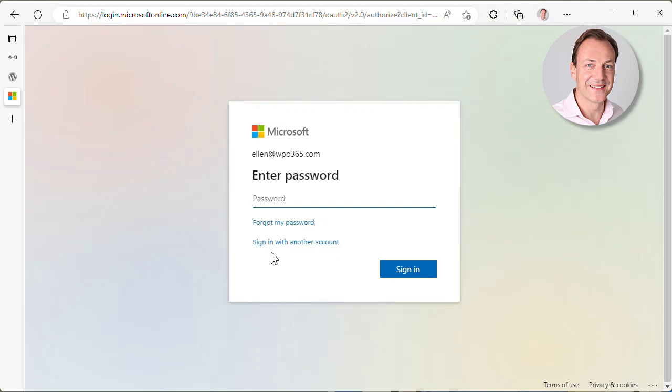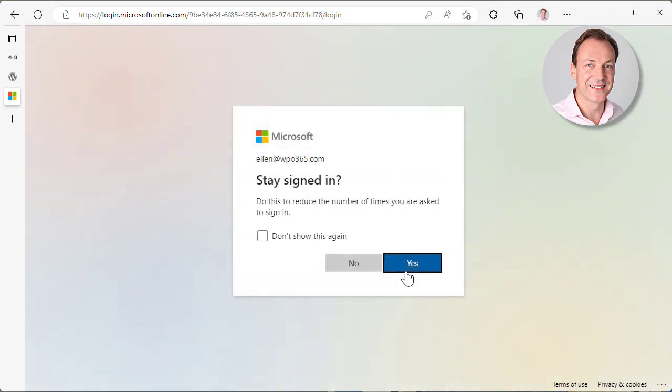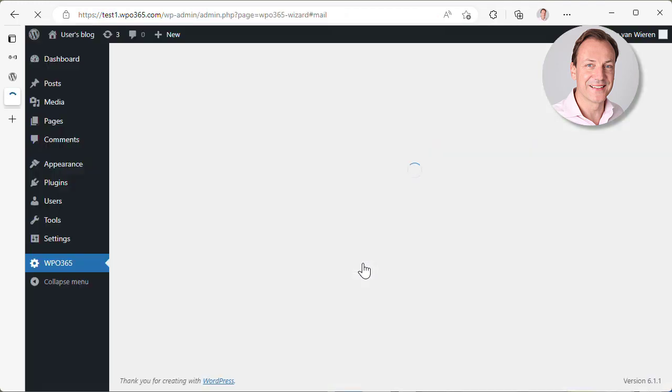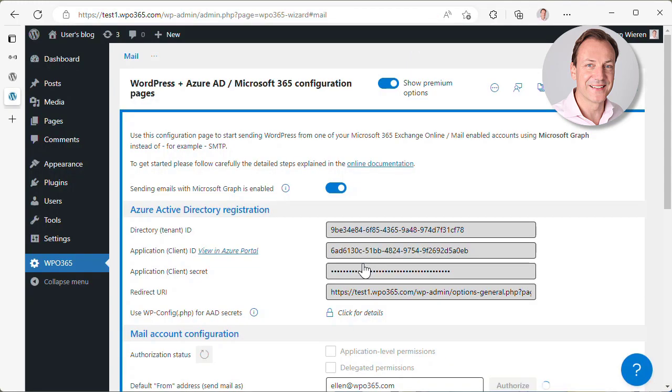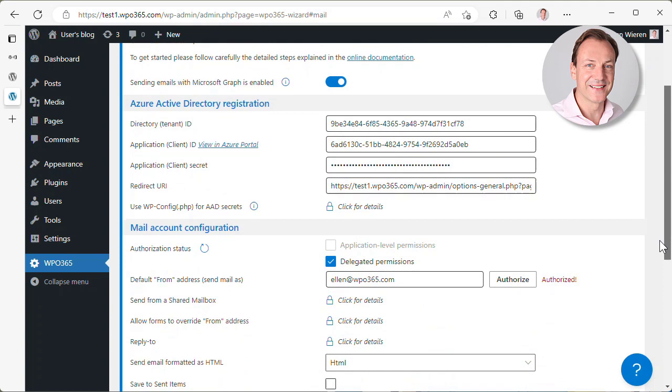And here, we need to authorize as the account that we want to send mail as. So in our case, this is the Alan at WPO365.com account. I copy the password and I sign in as this user. I don't need to stay signed in. And this basically brings me back to the configuration page. And what I can see here now is that we are authorized. It says here that the authorization was successful and we can see that we have delegated permissions.